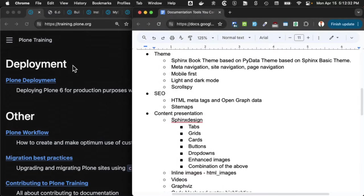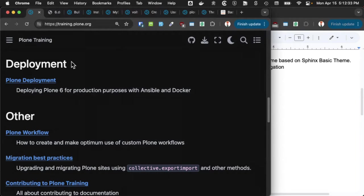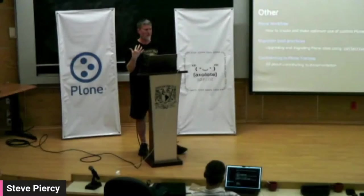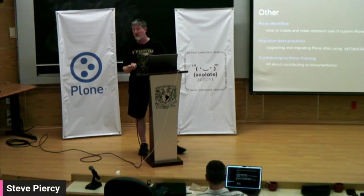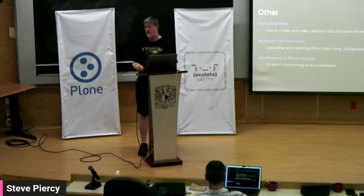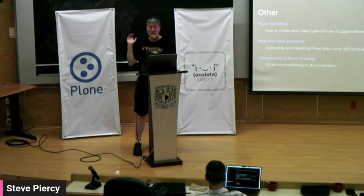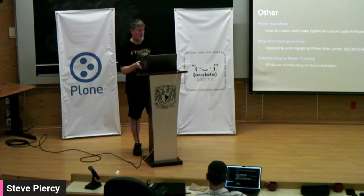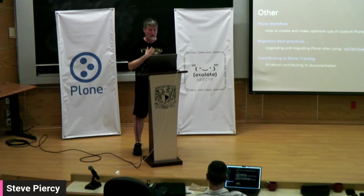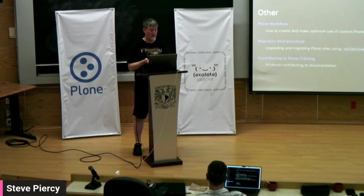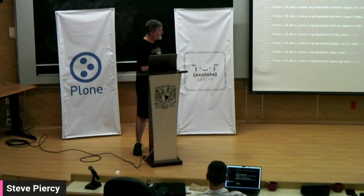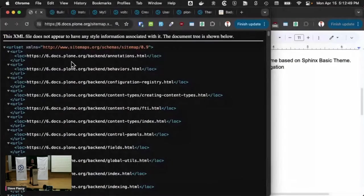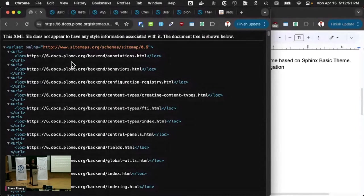In our documentation, we also have a very high concern for getting good search engine optimization results. So when all the search engines are looking for our site, we want to make sure that they find us. So we build a site map. This is a Sphinx extension. You just install it, and it'll generate your site map.